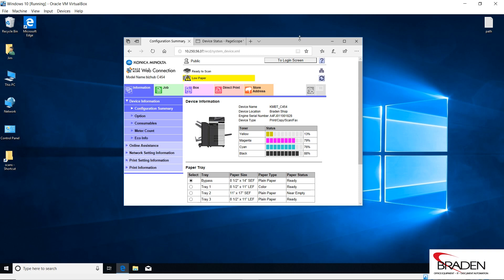If you're using one of the i series machines that just recently came out, I currently do not have the interface for one of those yet, but I'm guessing it's going to be pretty much the same way.